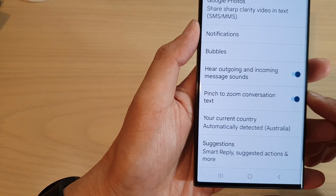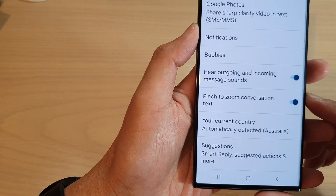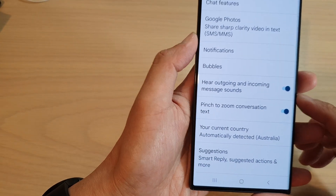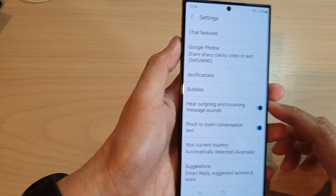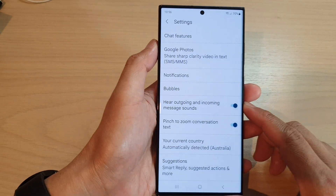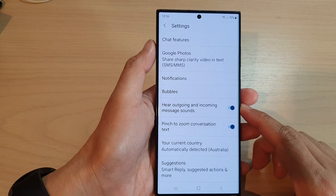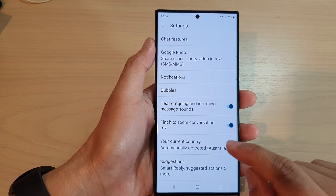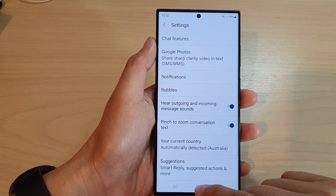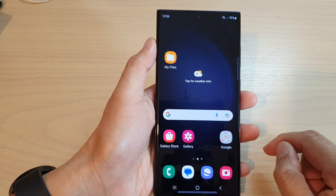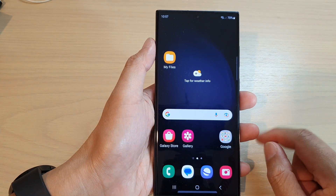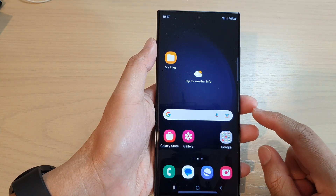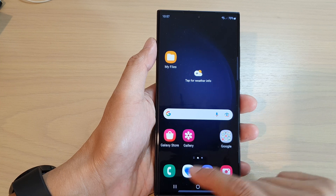How to enable or disable pinch to zoom conversation text in Messages on the Samsung Galaxy S23 series. First, tap on the home button to go back to the home screen. From the home screen, open up the text messages.